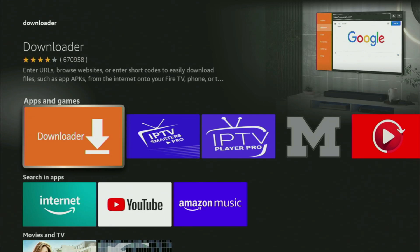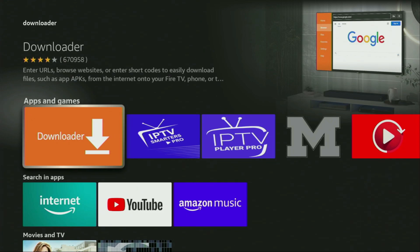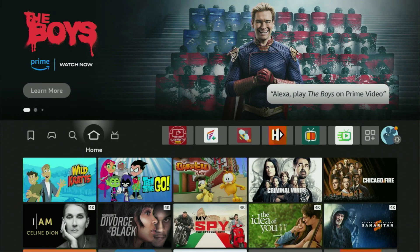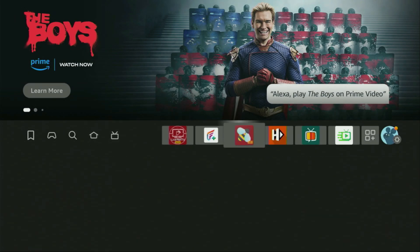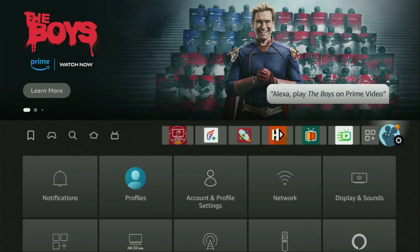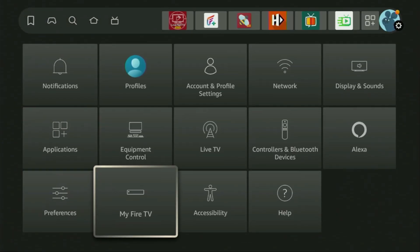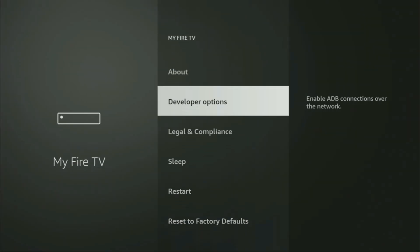But after you get Downloader, it's not over yet. We still have to set it up. To set up Downloader, we gotta go to Settings. Click on that button with the gear icon, then scroll down and go to My Fire TV. Open it. Here you have to enable developer options on your device.